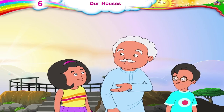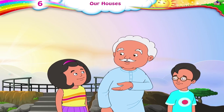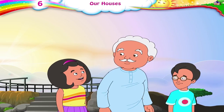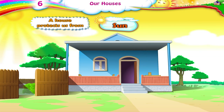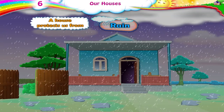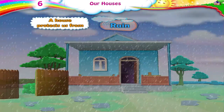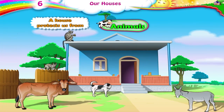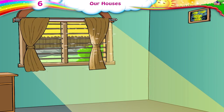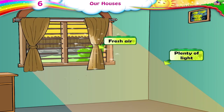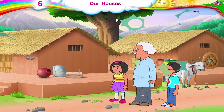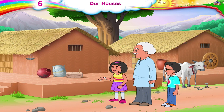Riya, do you know why we all need houses? To live in. A house protects us from the sun, rain, and from animals.